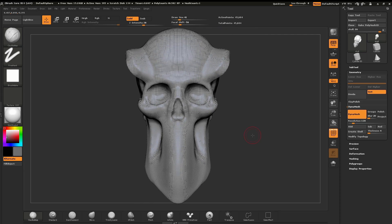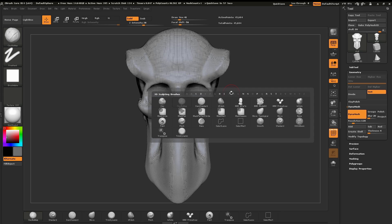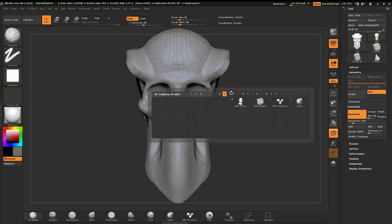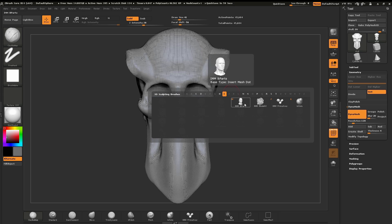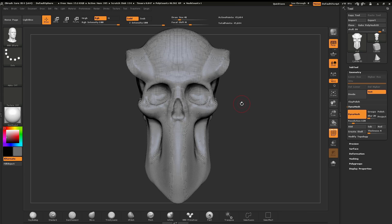It just doesn't end there. We can also fuse with Dynamesh, or we can even cut into the surface with other pieces of geometry. The best way to do this is using our insert mesh brushes. I'm going to hit B for our brush palette, then I to show only brushes starting with I. I'm going to select this brush right here, which is IMMB Parts. IMM stands for insert multi mesh, which means this brush has multiple pieces of meshes attached to it.